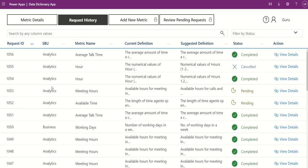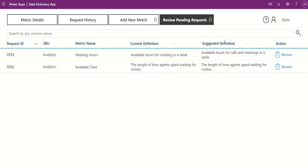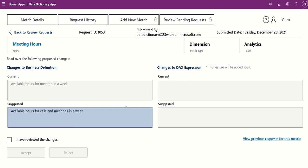Once accepted, the request status will update to complete. The process is the same for rejecting a request.